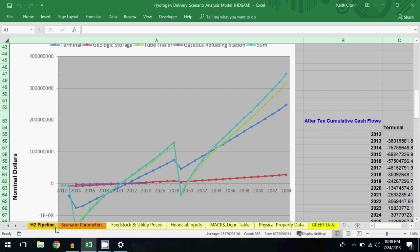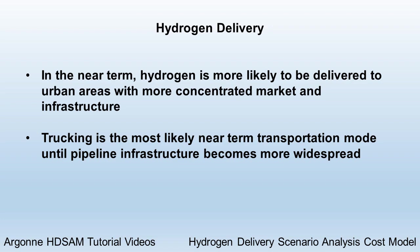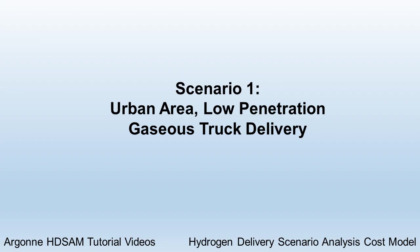A few additional words about the state of the current hydrogen fuel market before I jump into the first scenario. Though the HD-SAM model allows modeling of delivery pathways to rural areas, in the near term hydrogen is more likely to be delivered to urban areas due to concentrations of population and infrastructure. Another point is that trucking is likely to be the only transmission mode until fuel volume grows enough to justify investment in pipeline transmission. Now, the first scenario I'll describe utilizes a tube trailer to transmit gaseous hydrogen.